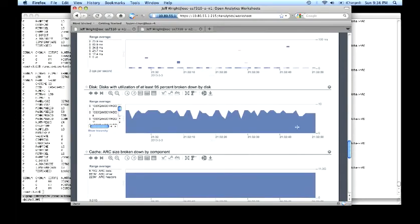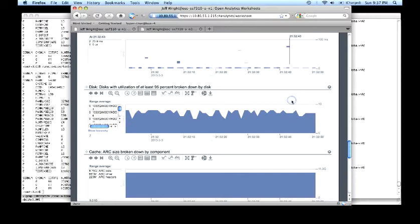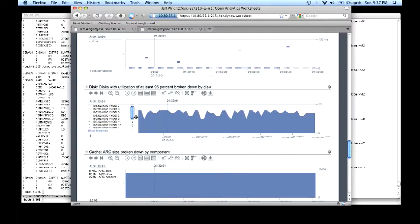Last, disk operations greater than 95% broken down by disk. This is a handy statistic that tells you which particular devices are being used to support the workload and which ones are pegged.